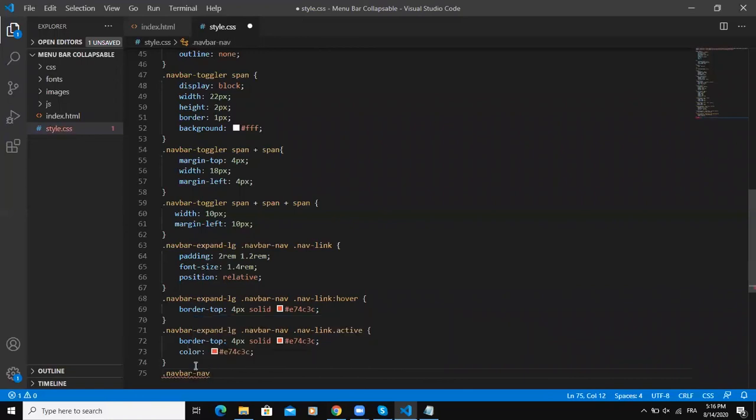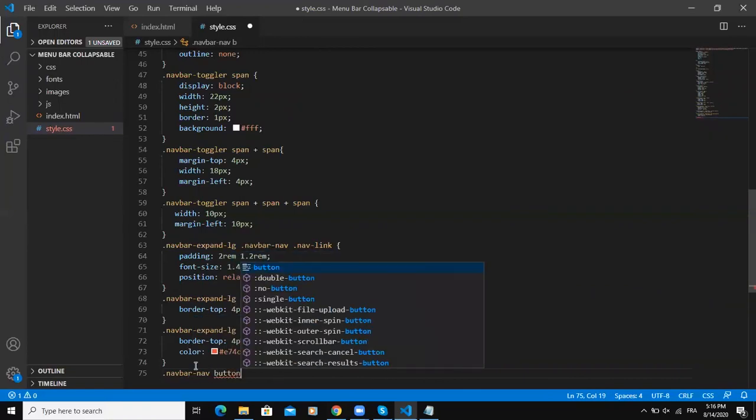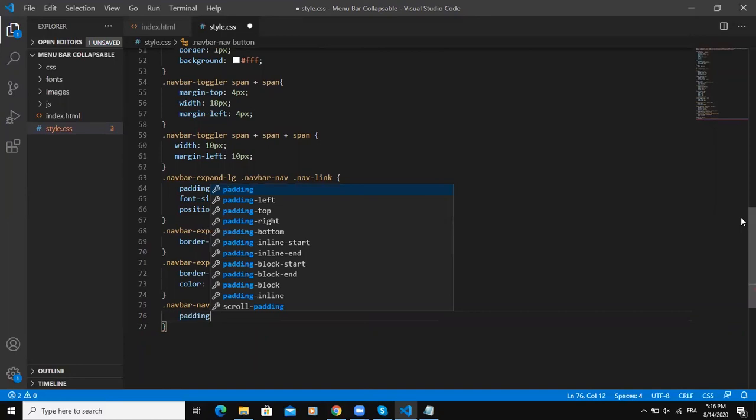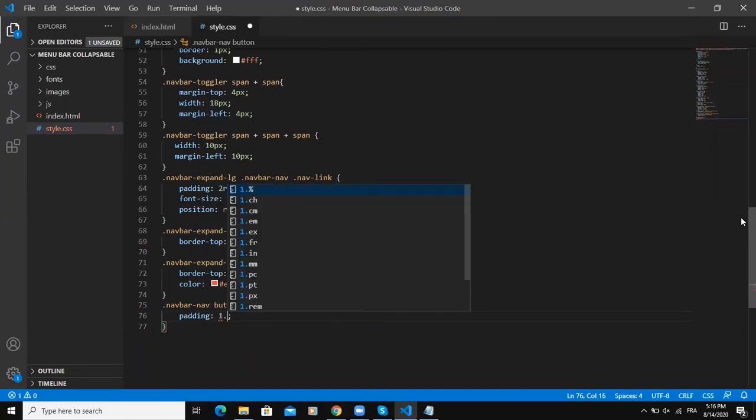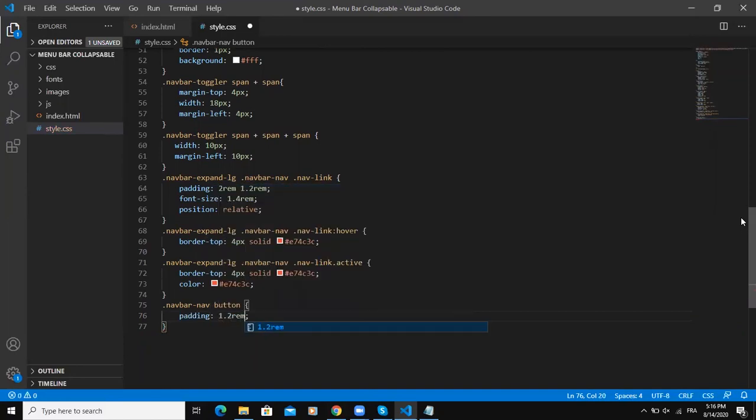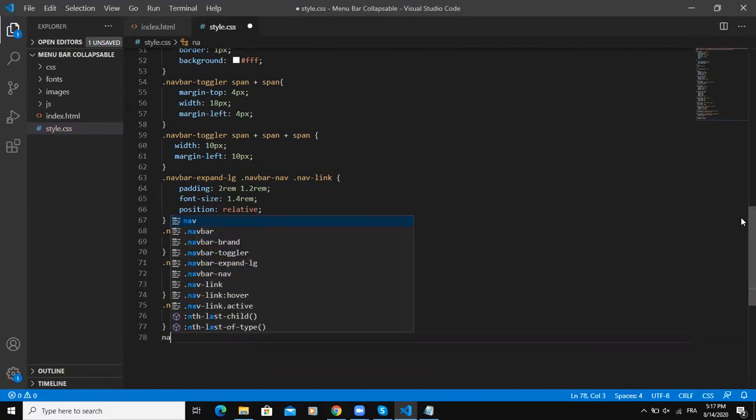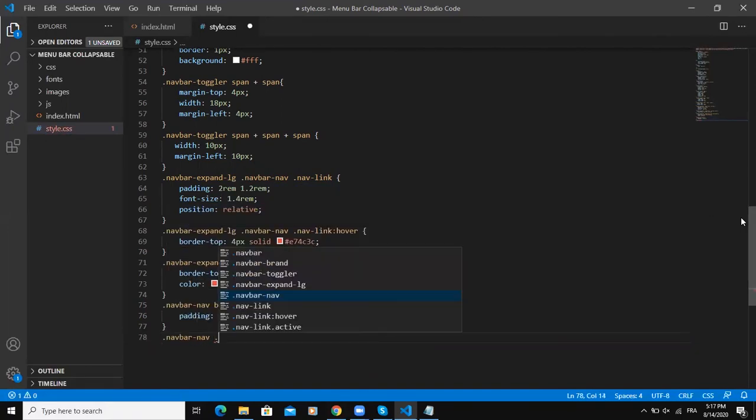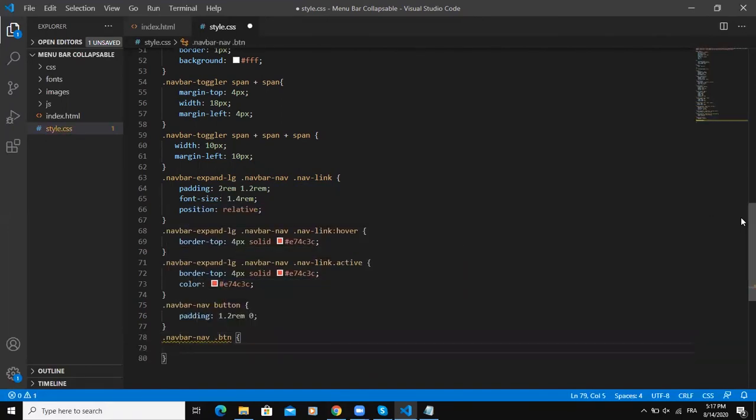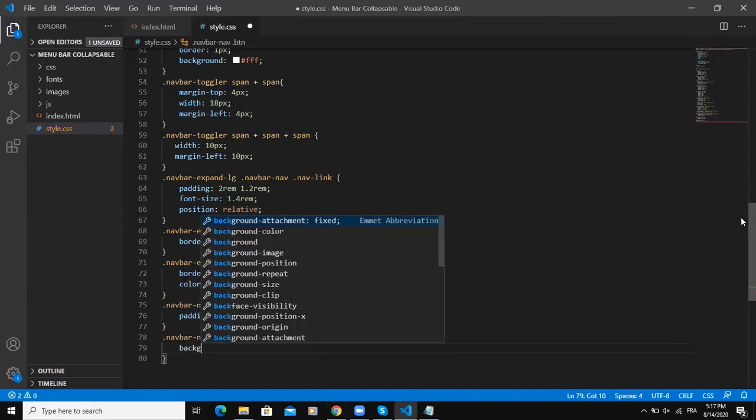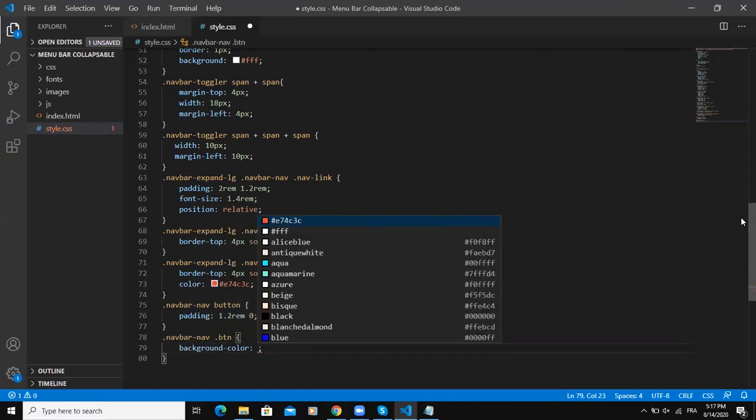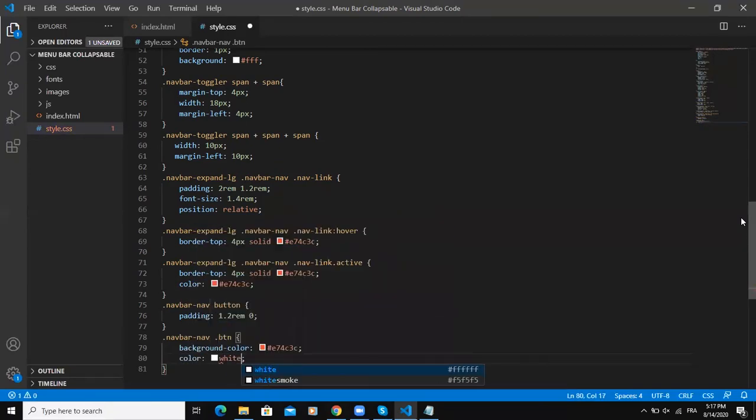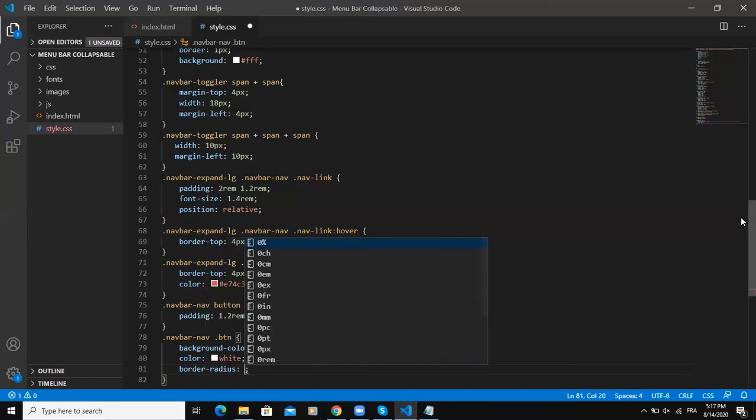Now let me style the button. This is going to be like this: navbar, navbar-nav, button tag. I'll give it the padding of 1.2rem 0, border-radius.